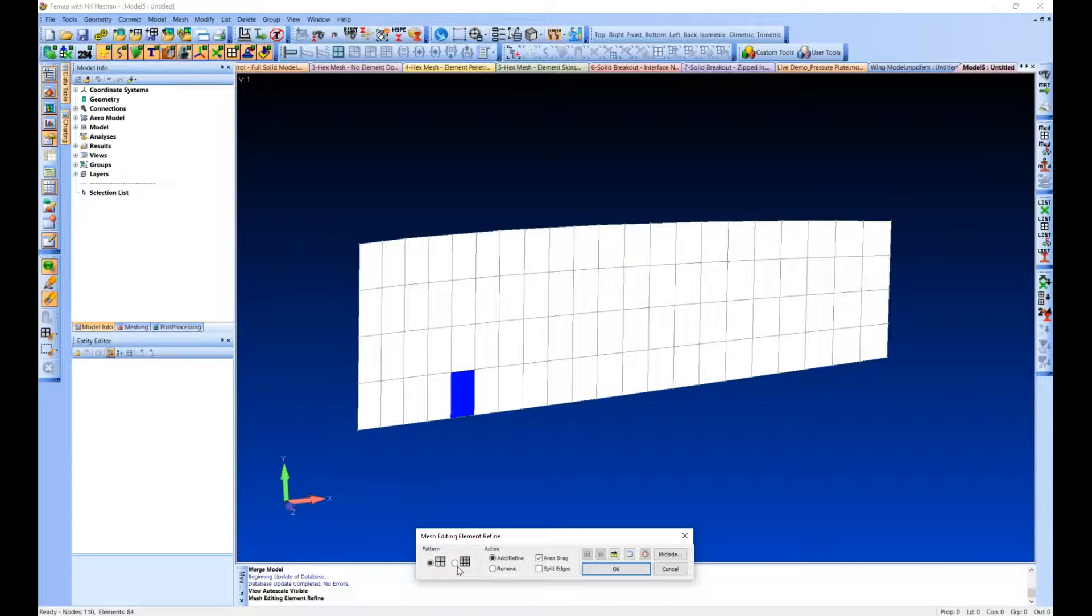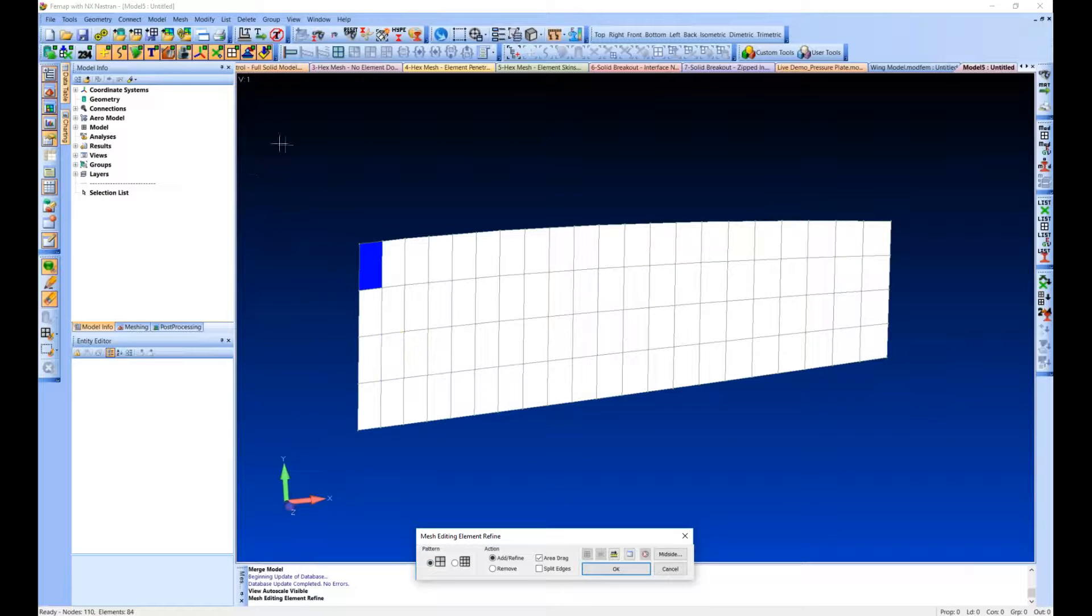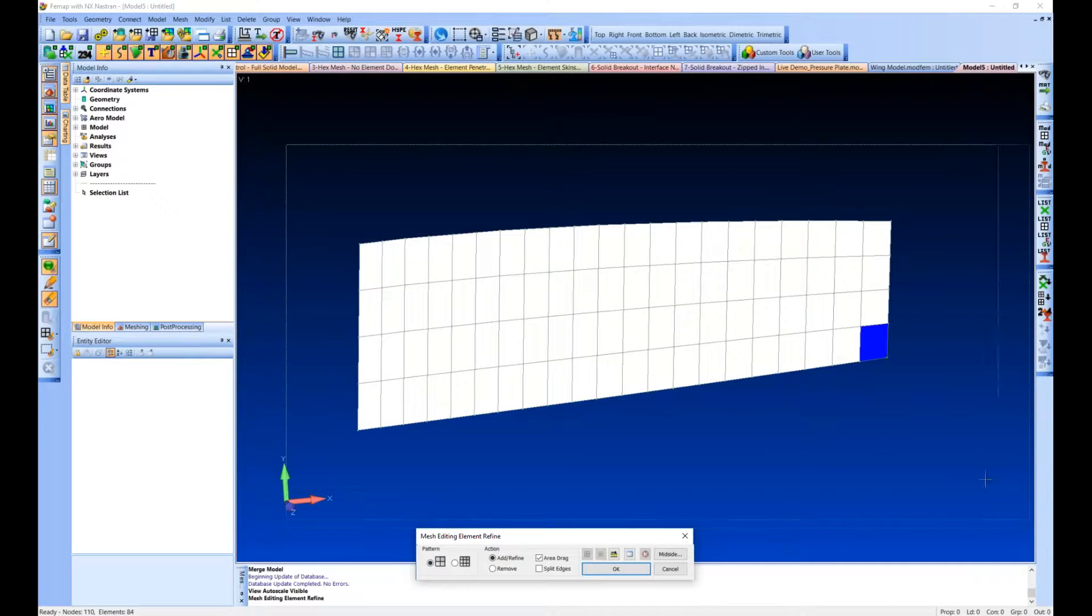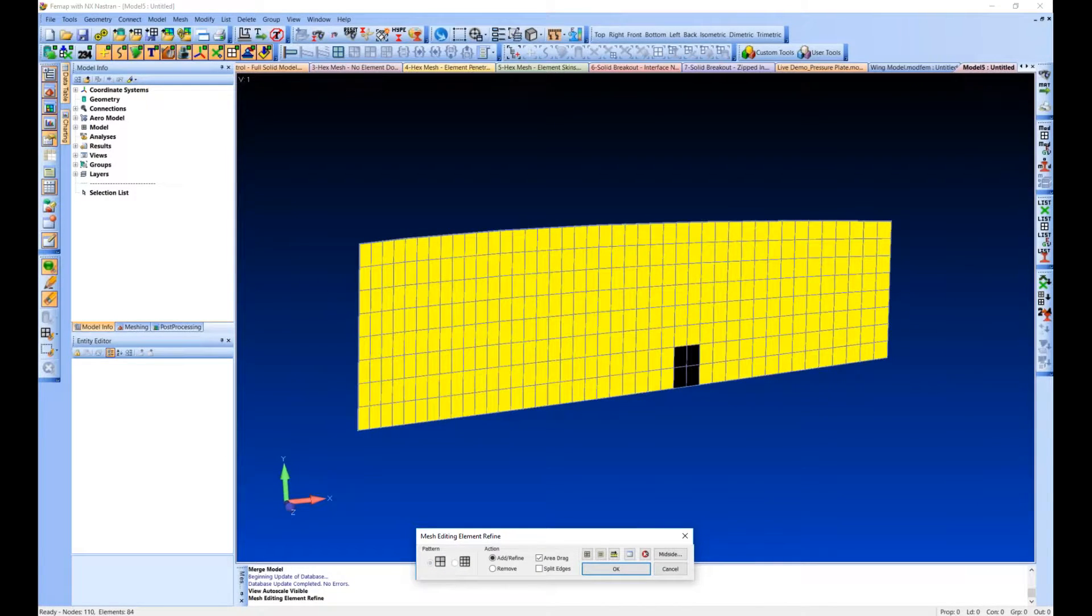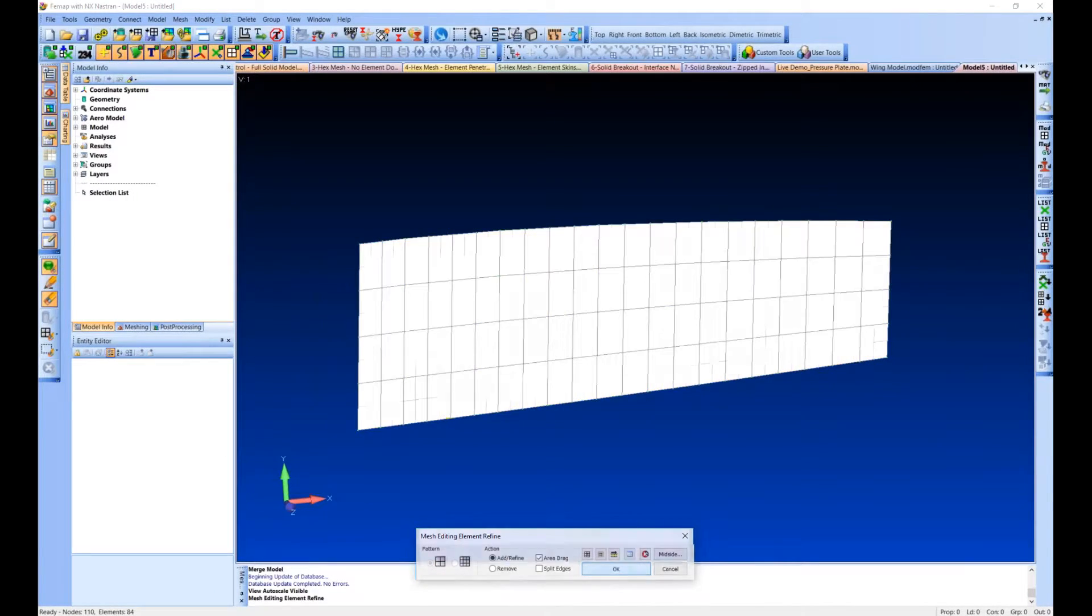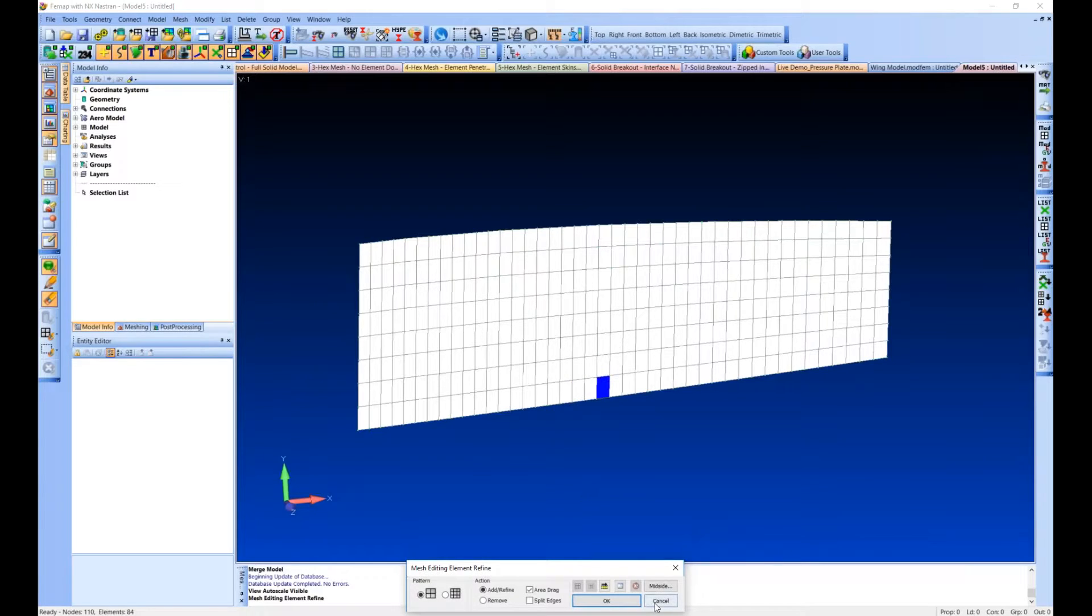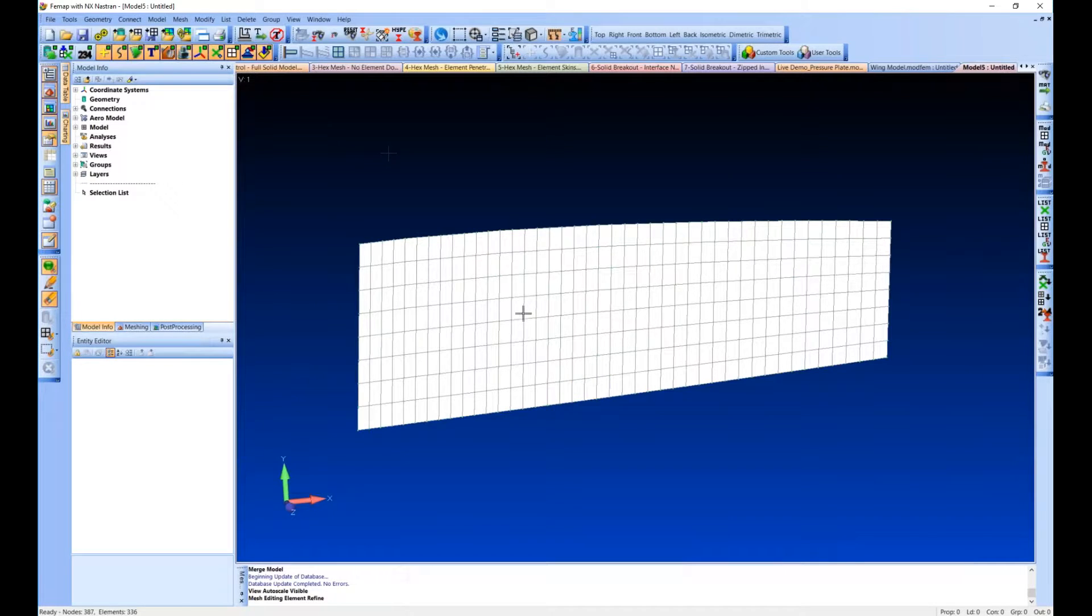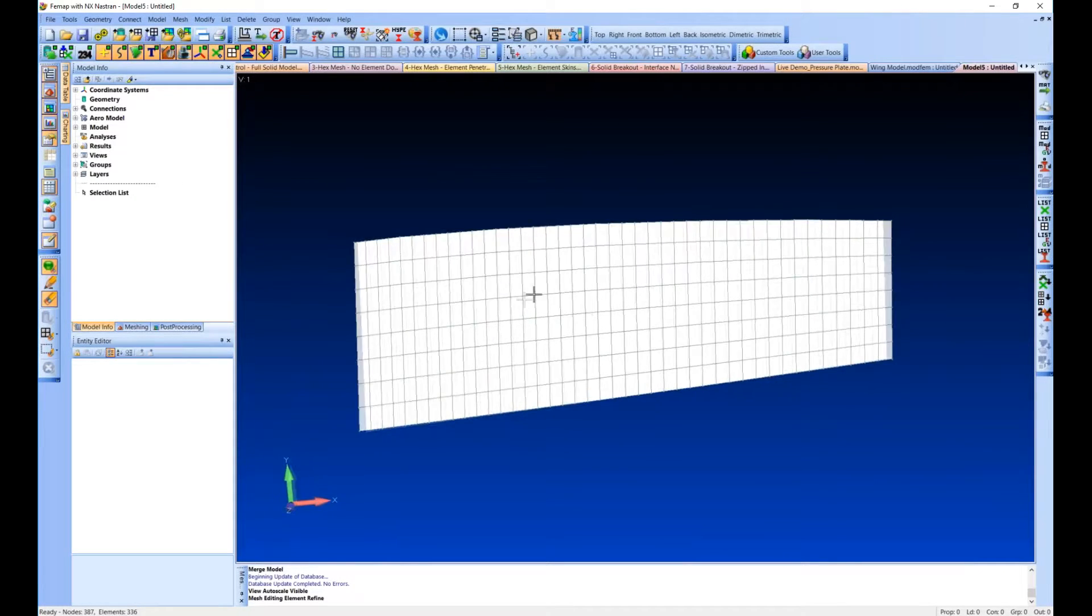So this mesh editing element refine does just that. It gives you a couple patterns. You can turn one element into nine or into four. We're just going to do four, area drag. So now we have four times the amount of elements. That's going to be good enough for us.